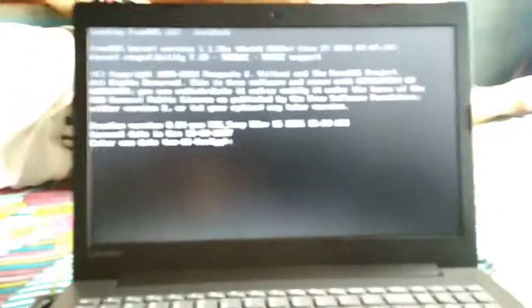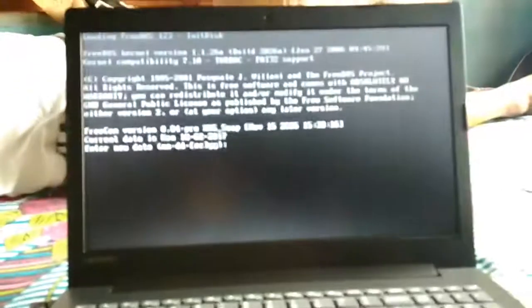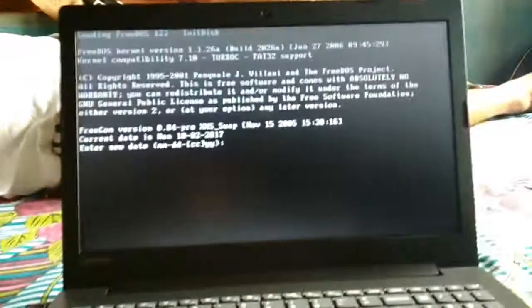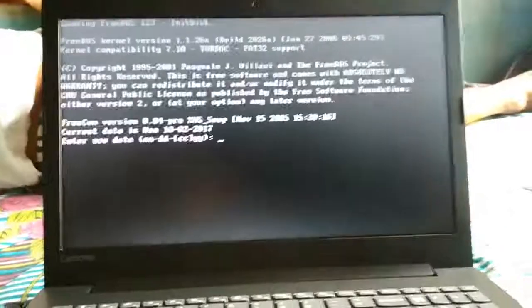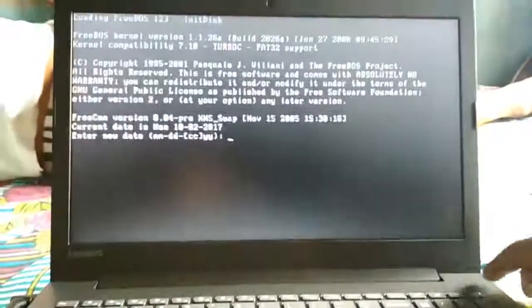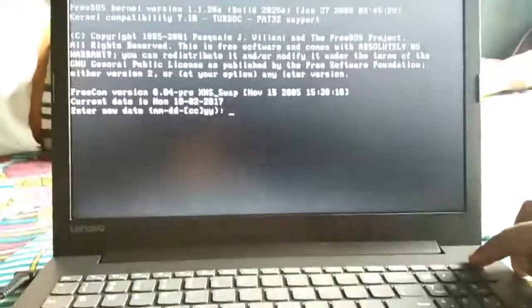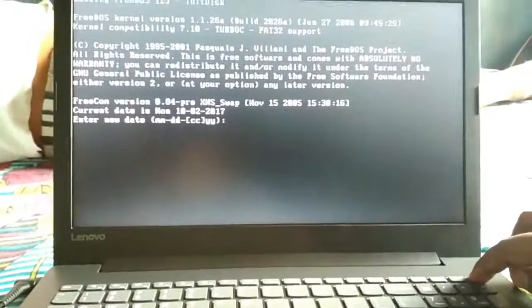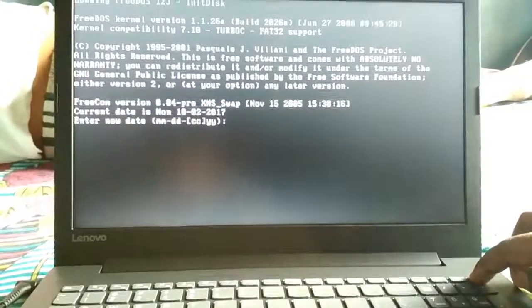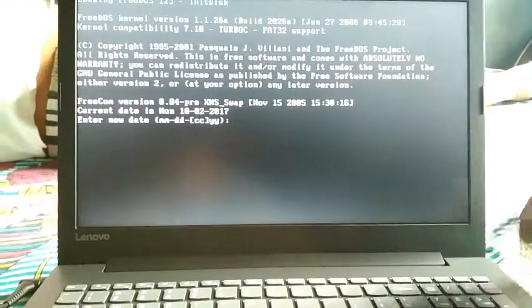This video will explain how to install Windows 10 if you do not have a CD player in your laptop. First of all, you have to make your pen drive bootable.